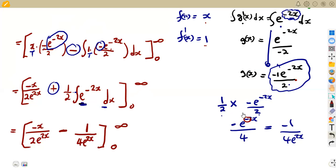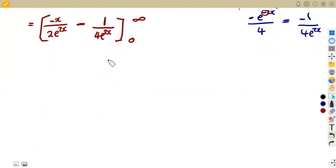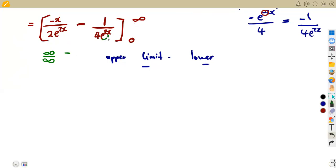We now apply the limits: upper limit minus lower limit. Substituting the upper limit of infinity for x gives infinity in the numerator and infinity in the denominator, resulting in an infinity over infinity indeterminate form. This means we must apply L'Hôpital's rule.